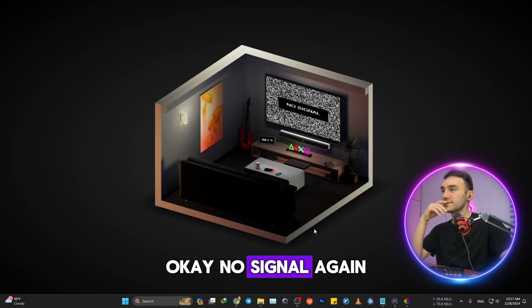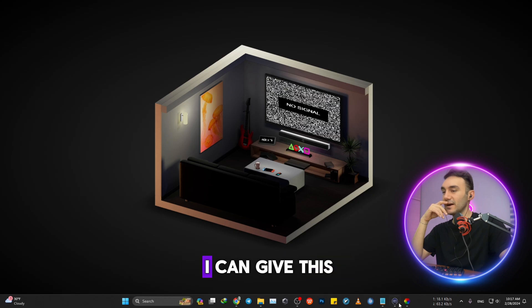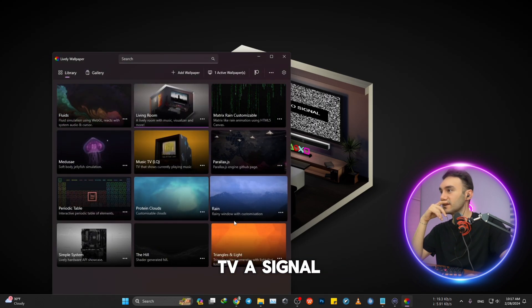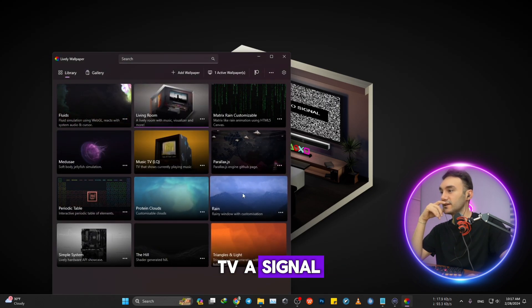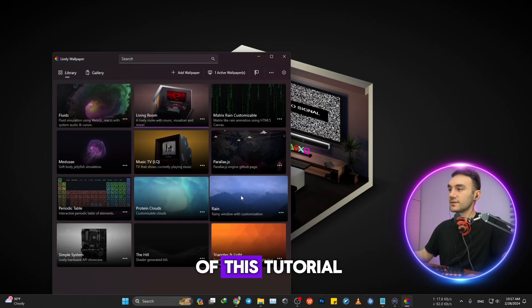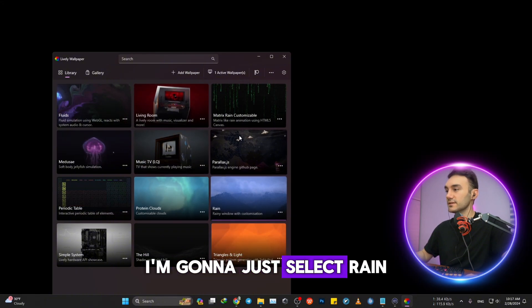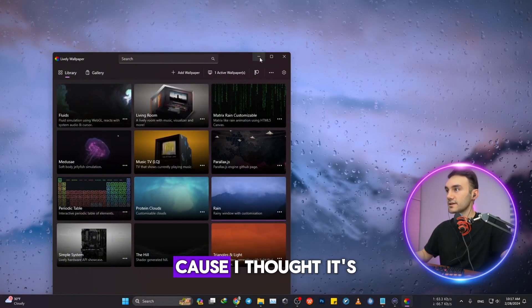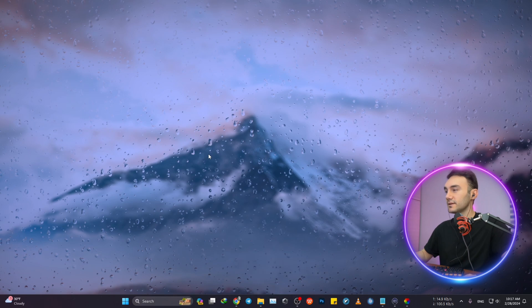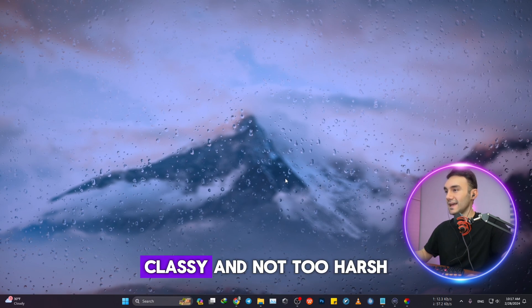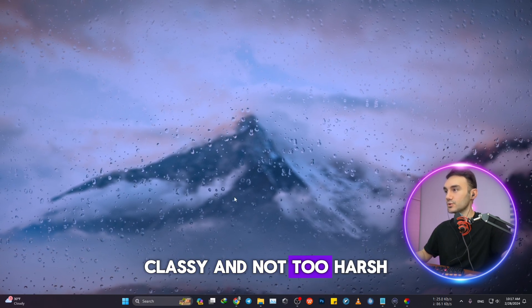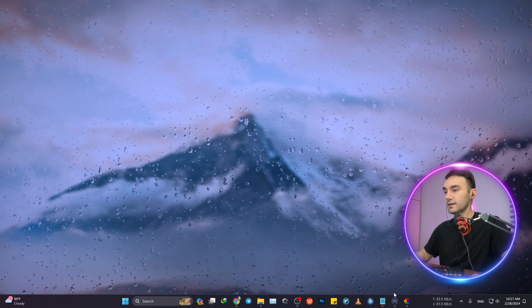Okay, no signal again. I don't know how I can give this TV a signal, but for the sake of this tutorial, I'm just gonna select Rain because I thought it's kind of classy and not too harsh. The movement is all fine. Kind of like it.